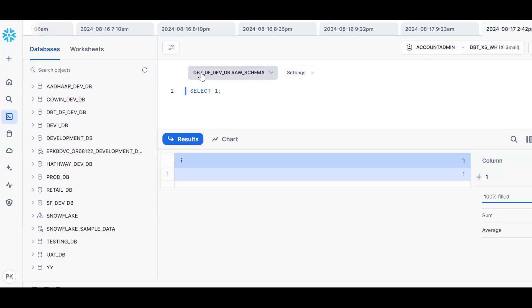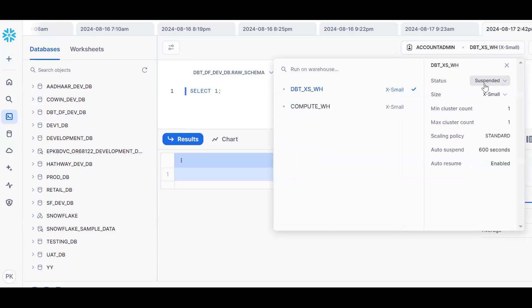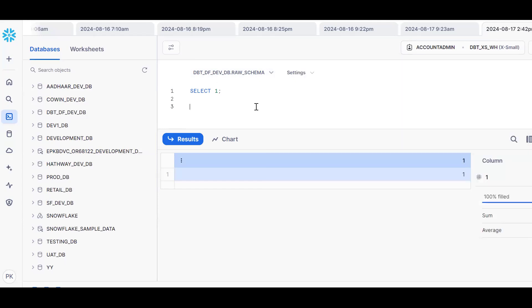I'm using a DBT extra-small warehouse. See this warehouse — it is currently in suspended status. It's a small warehouse, and right now it's in suspended status.